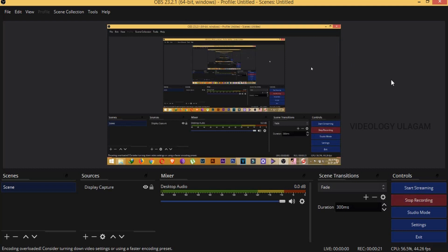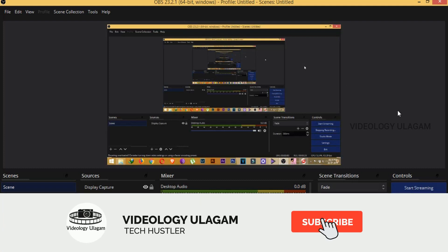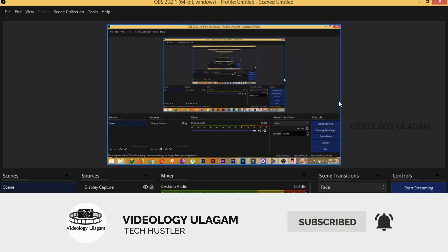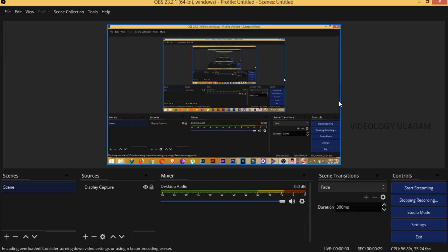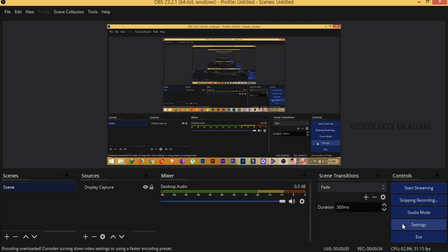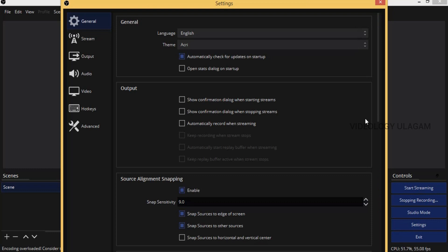Now let's start the video. Let's stop recording. I'm going to show you the editing. Go to the save icon, then go to Settings, then go to Output. In the output, you can change the output settings.